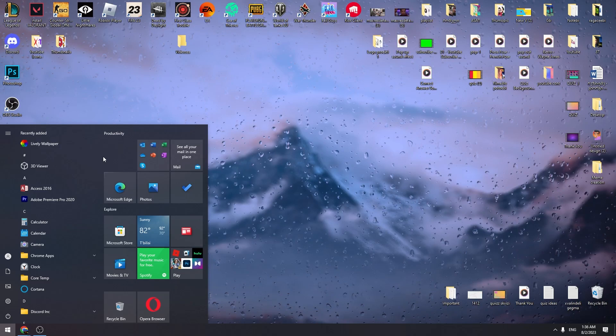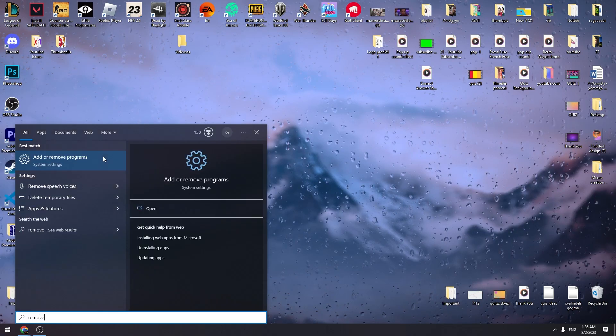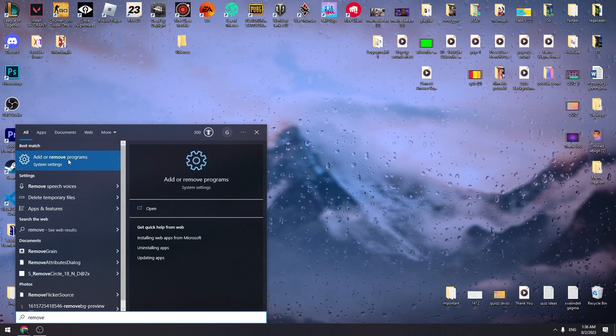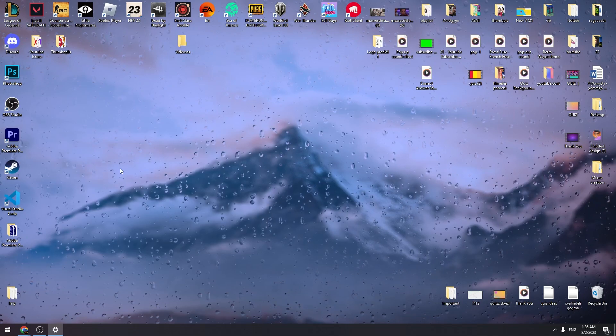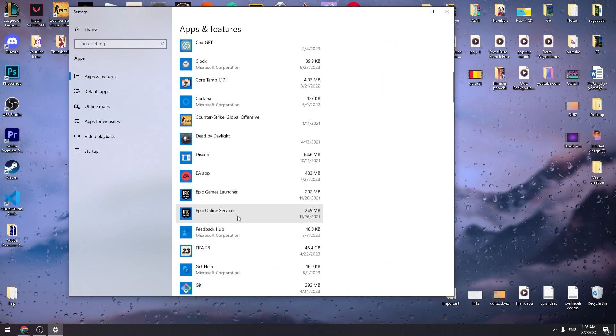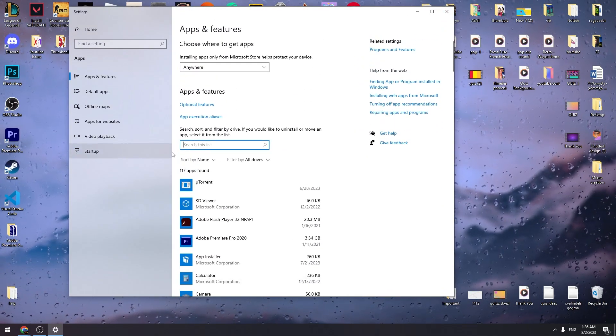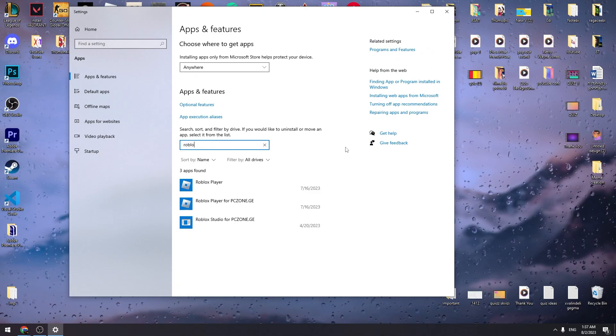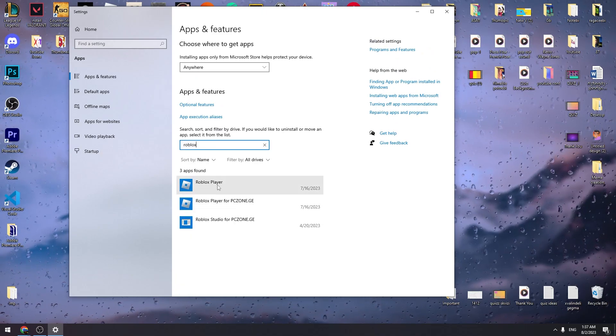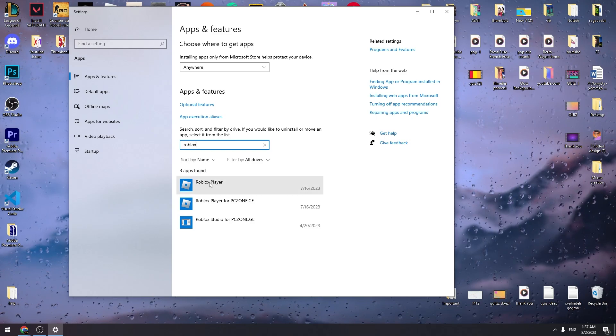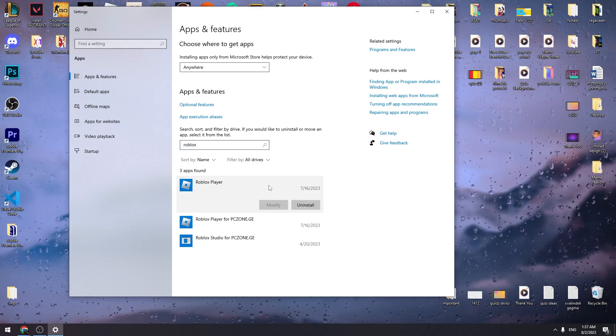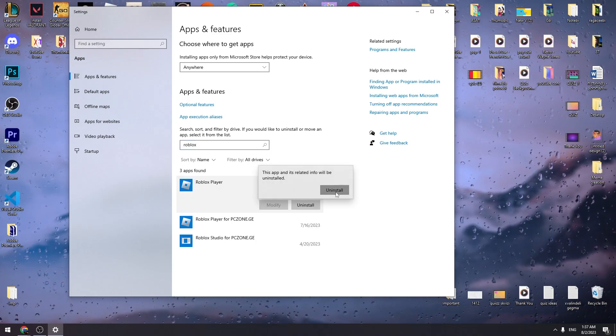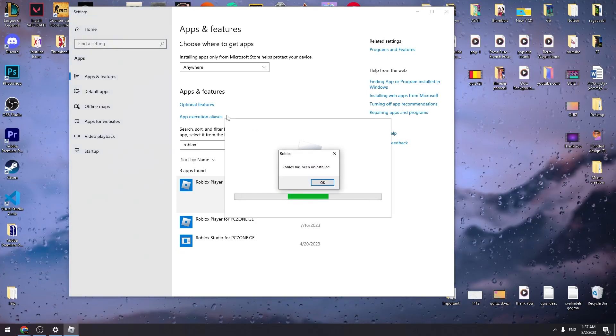So we can just type on our keyboard remove and we need to open add or remove programs. You need to search Roblox in the list or you can just type Roblox here in the search box and you need to uninstall the Roblox player. Just click on this and click uninstall button. And you will uninstall Roblox player on your PC.